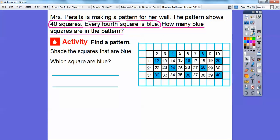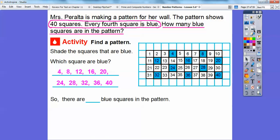So which squares are shaded blue? 4, 8, 12, 16, 20, 24, 28, 32, 36, and 40. So there are how many blue squares in this pattern? We can count them up: 1, 2, 3, 4, 5, 6, 7, 8, 9, 10. There are 10 blue squares in this pattern.